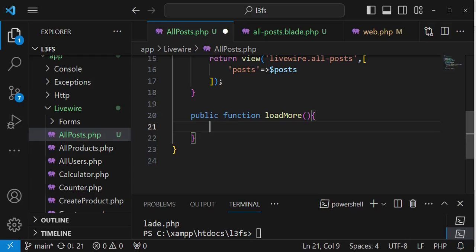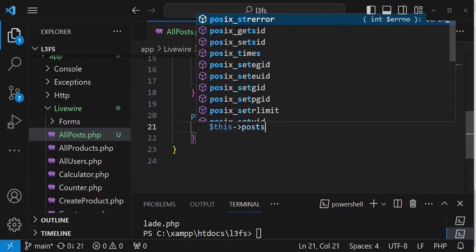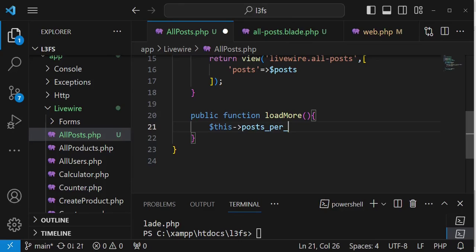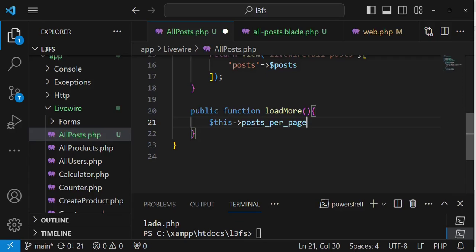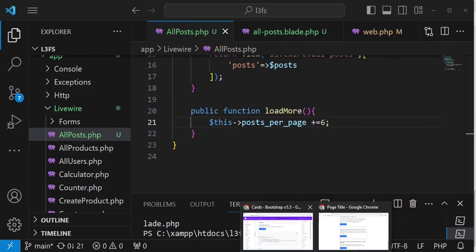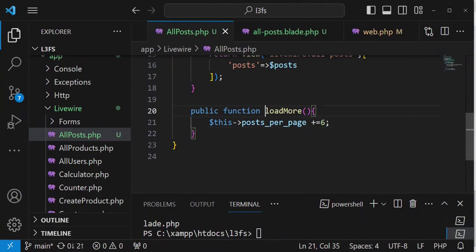Inside the loadMore function, I want to increment our posts_per_page property. We can increment by a specific number — let's add 6 more. So this->posts_per_page += 6. After that, we need communication between our view and this loadMore method, and we will use events for that.